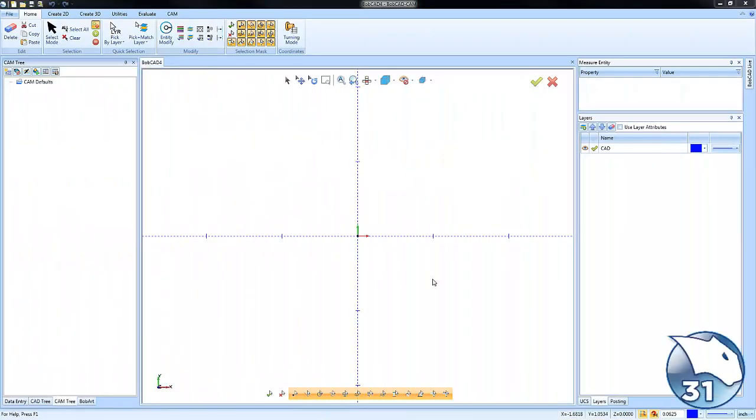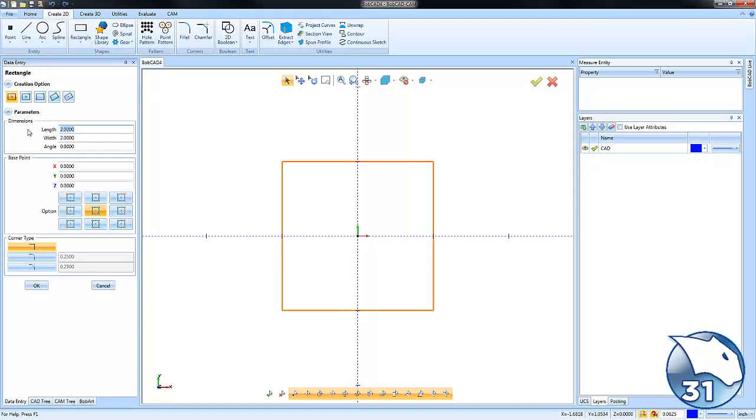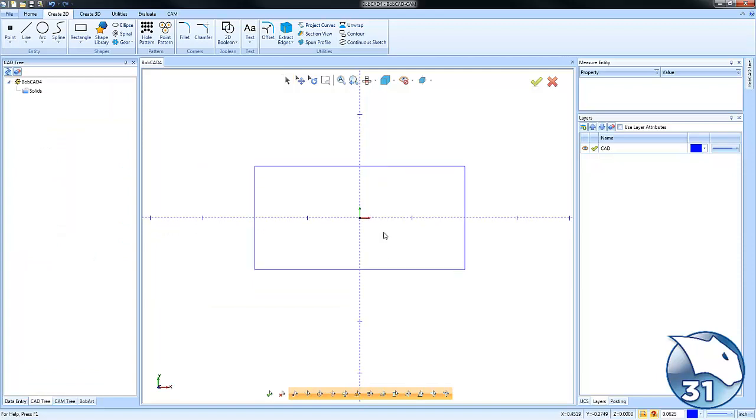Hey everybody, for today's quick tip we're going over engraving. Let's jump right in. To start, we'll create a rectangle representing the size of the stock that we might be working on. To add text to your drawing, go to Create 2D.